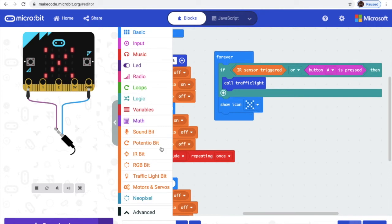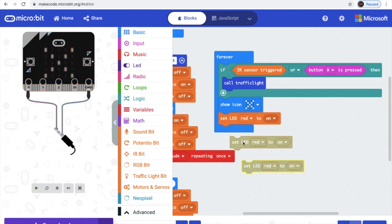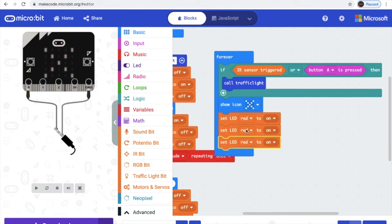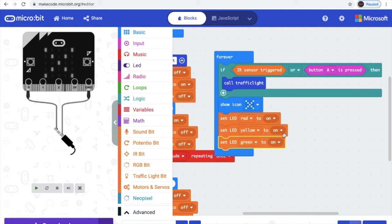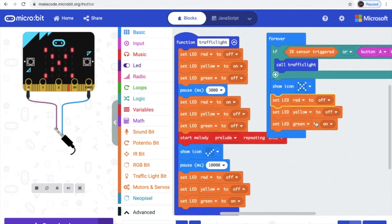Oops, I forgot something. Go to traffic light, let's get this. So it will be red, yellow, and green — so green will be on, yellow will be off, and red will be off. So it will show the cross and then be green all the time, so that people will know it's the car-going time and no one will get to pass.